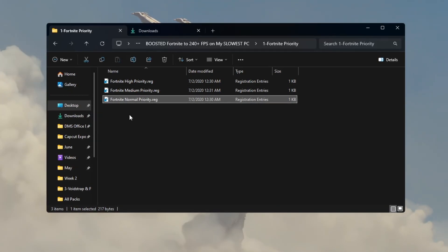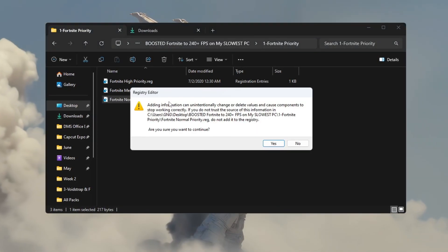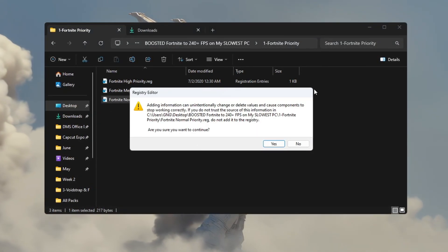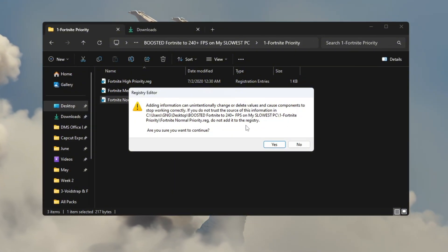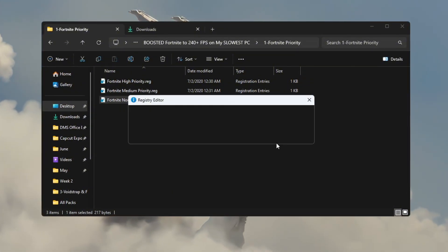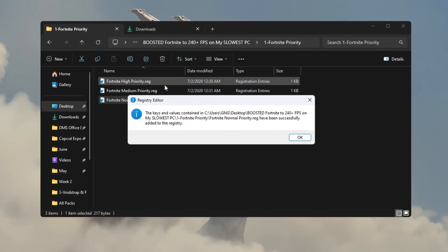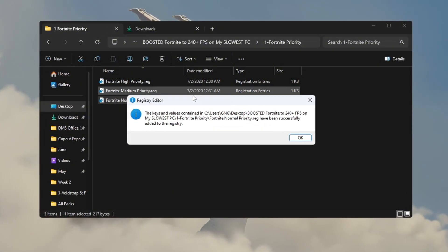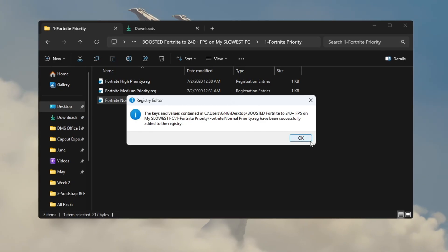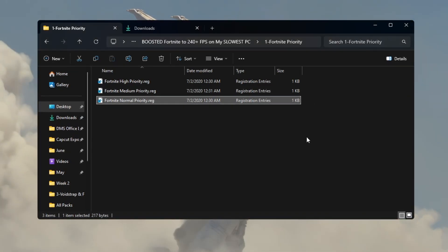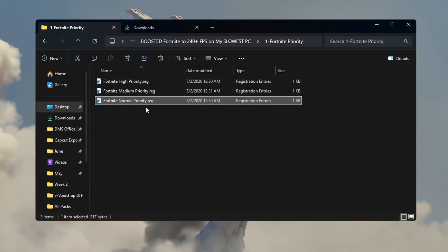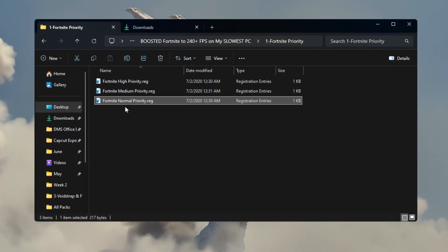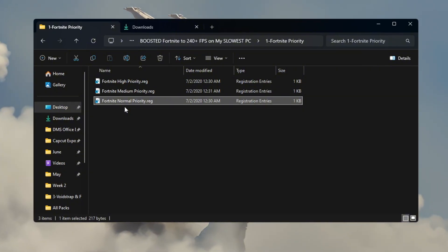After double-clicking the file that matches your PC, a message will appear asking for permission to make changes. Click Yes to allow it. This change will be saved in your system, and every time you open Fortnite, your PC will automatically apply this new priority setting to give Fortnite more power.